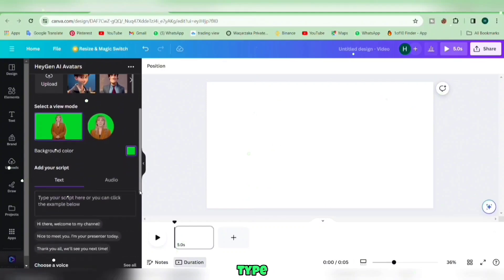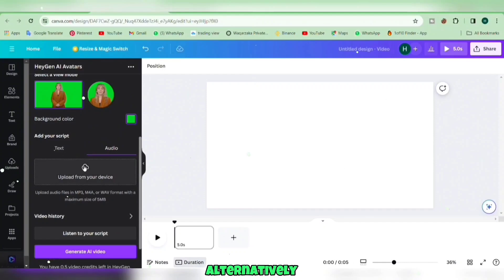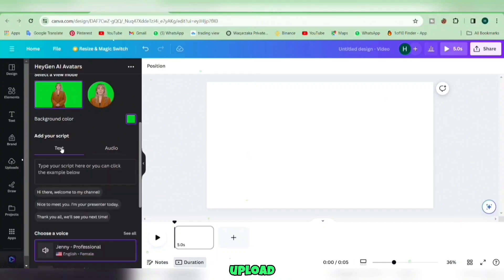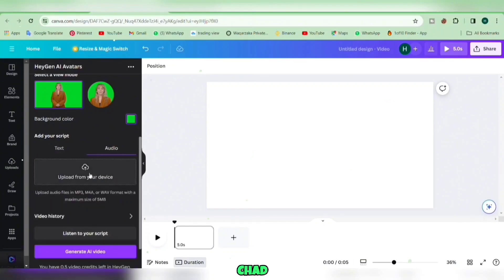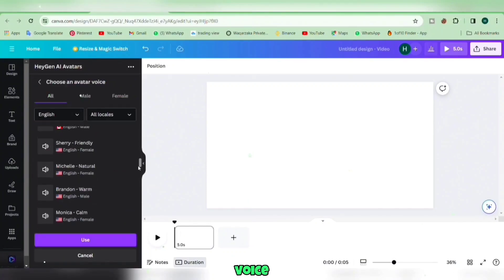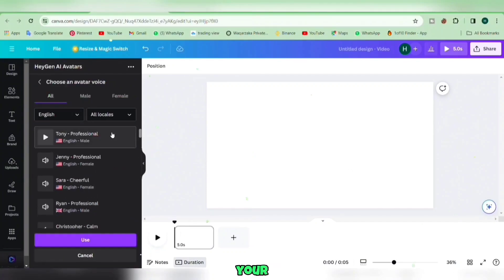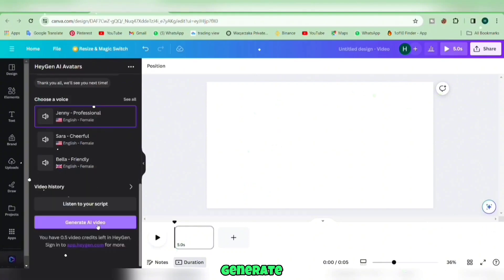Now, type your script in the provided space. Alternatively, you can upload an audio file from your desktop. I'm using a script I've crafted with ChatGPT. Select a voice that matches your avatar. Once you're all set, click Generate AI Video. That's it.